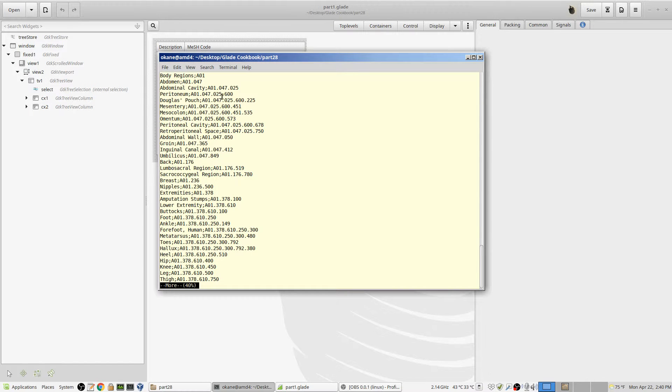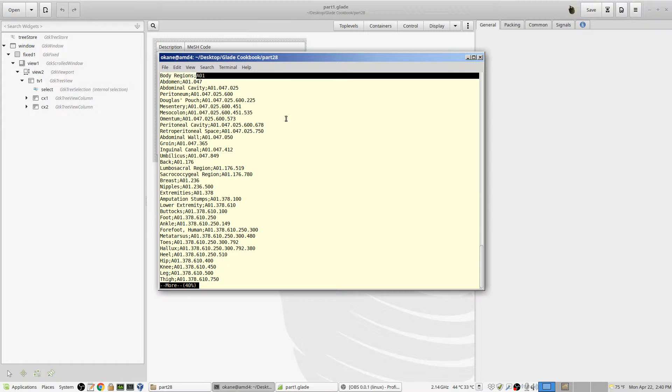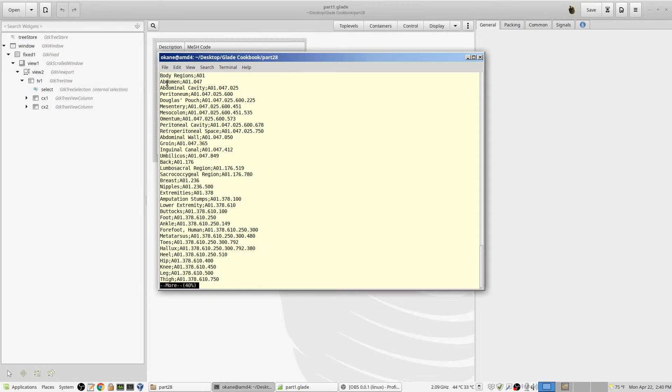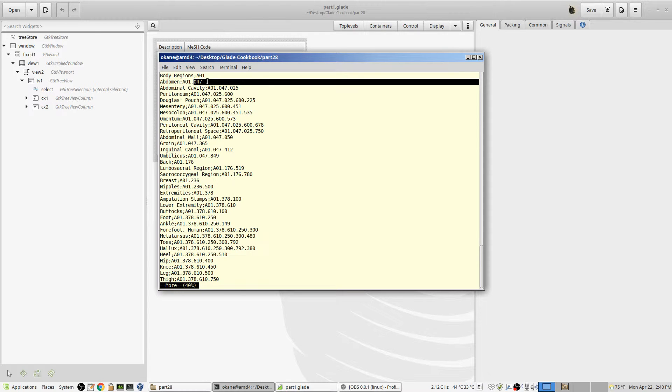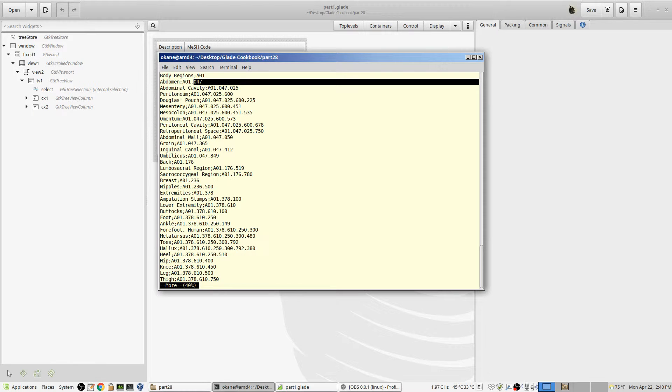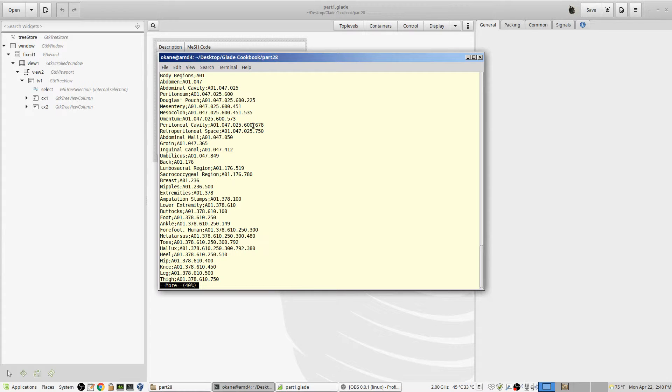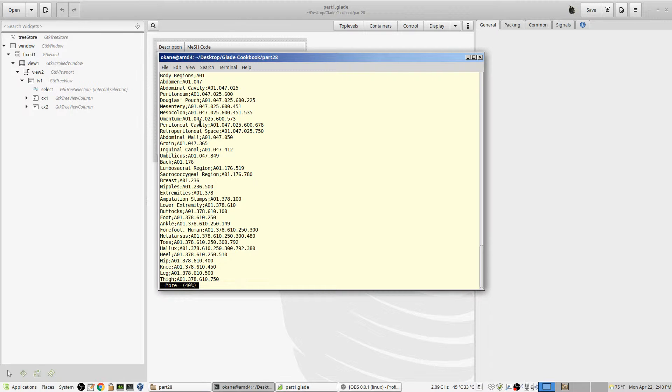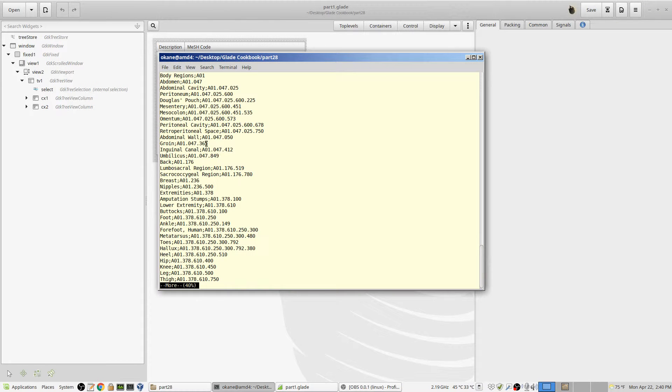What you see here is there is first of all a section of text, like body regions, followed by a semicolon, followed by a code. Now it's hierarchical, because the next line is abdomen. Abdomen is a body region, and its code is 047. So A01 is on the top, 047 is underneath it. Then we have abdominal cavity. It is A01.047.025. The dots separate the levels. And we go down deeper and deeper, and then we go back up.